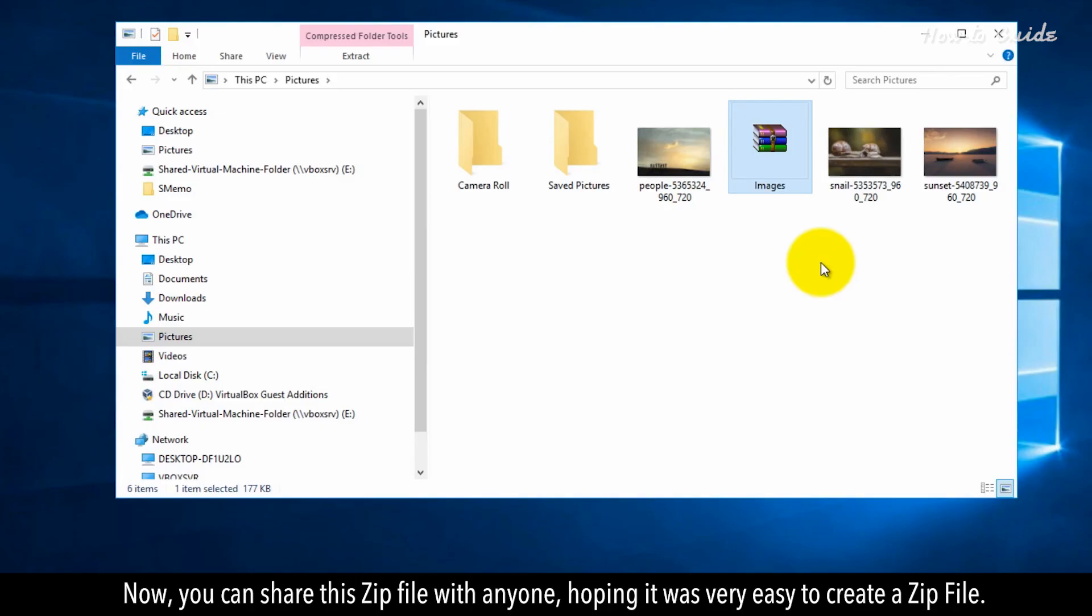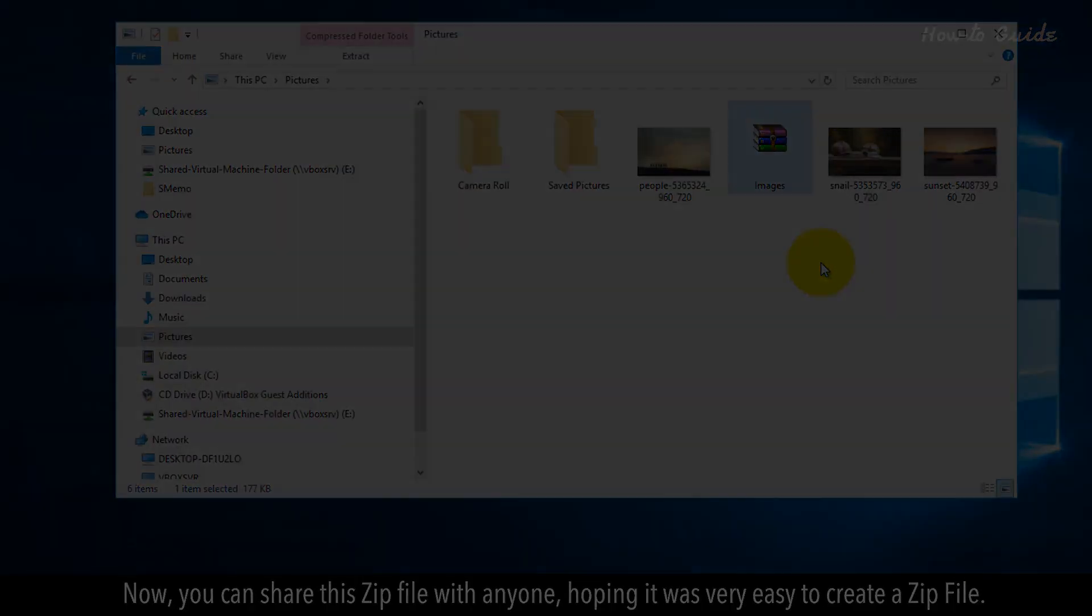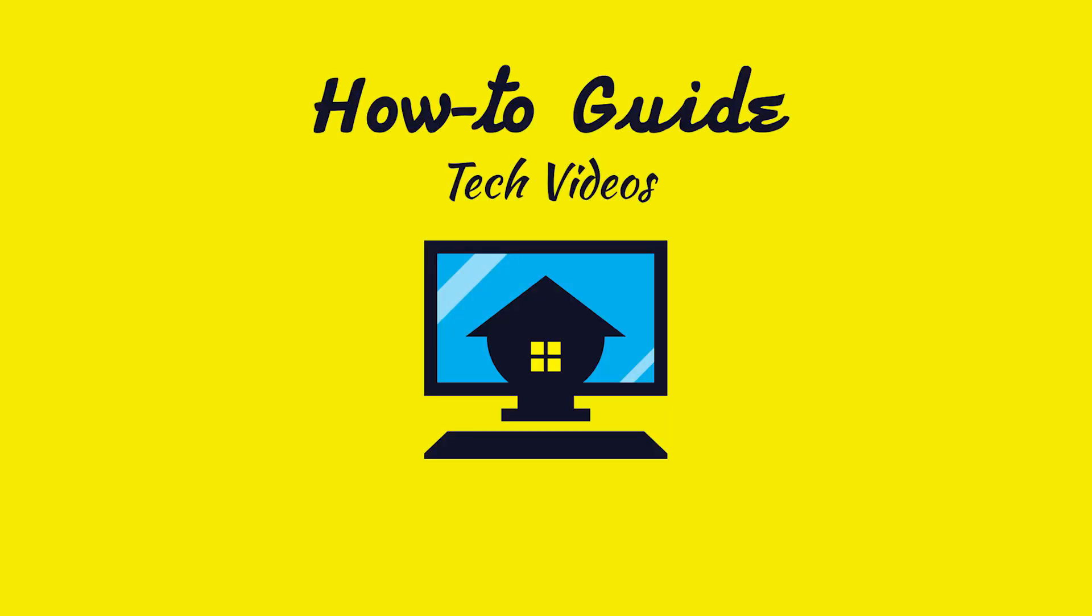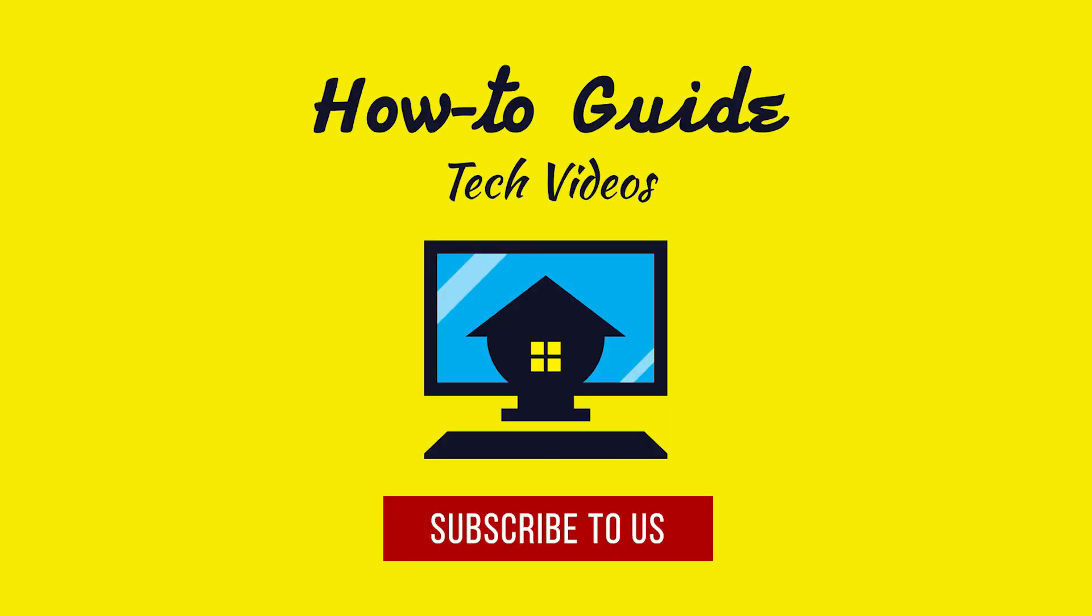Thank you for watching this video. Subscribe to us.